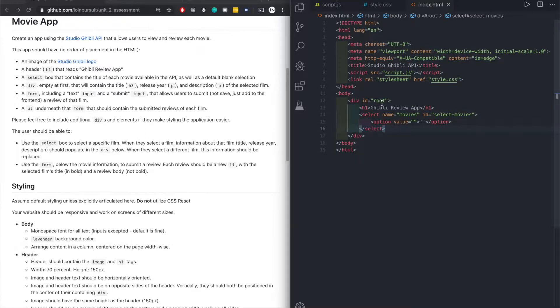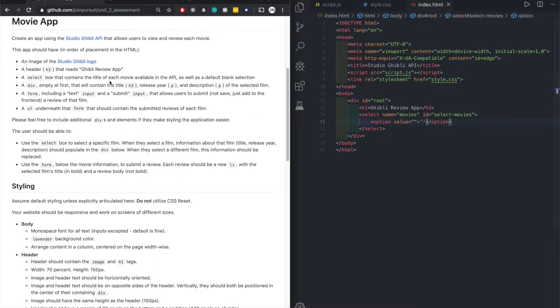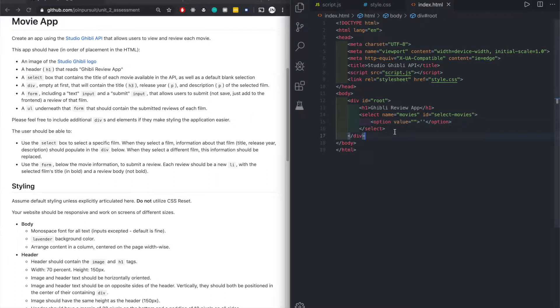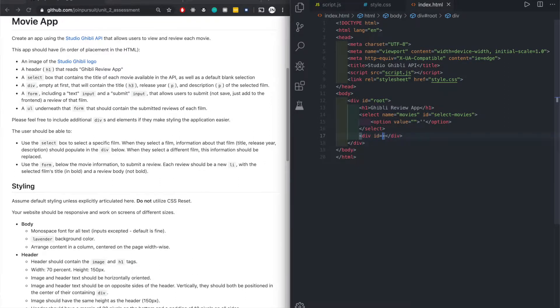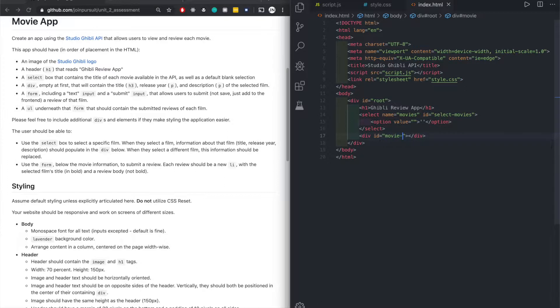The rest of the options we'll make through the JavaScript. Do not hard code the options for all the movies. This is done. A div empty at first containing each three title release. A div that contains basically the movie description, the movie details.